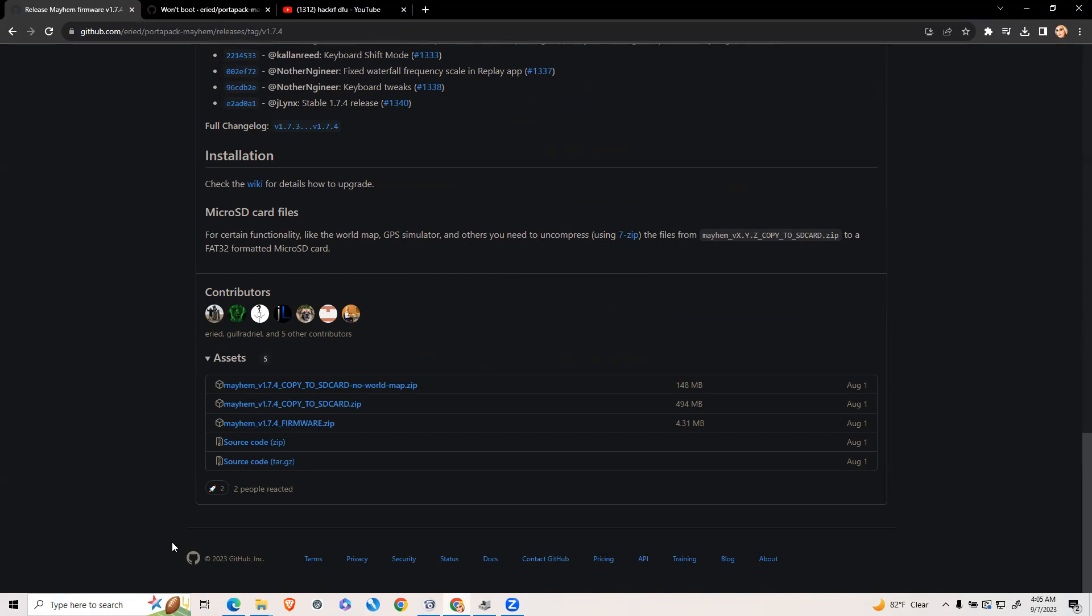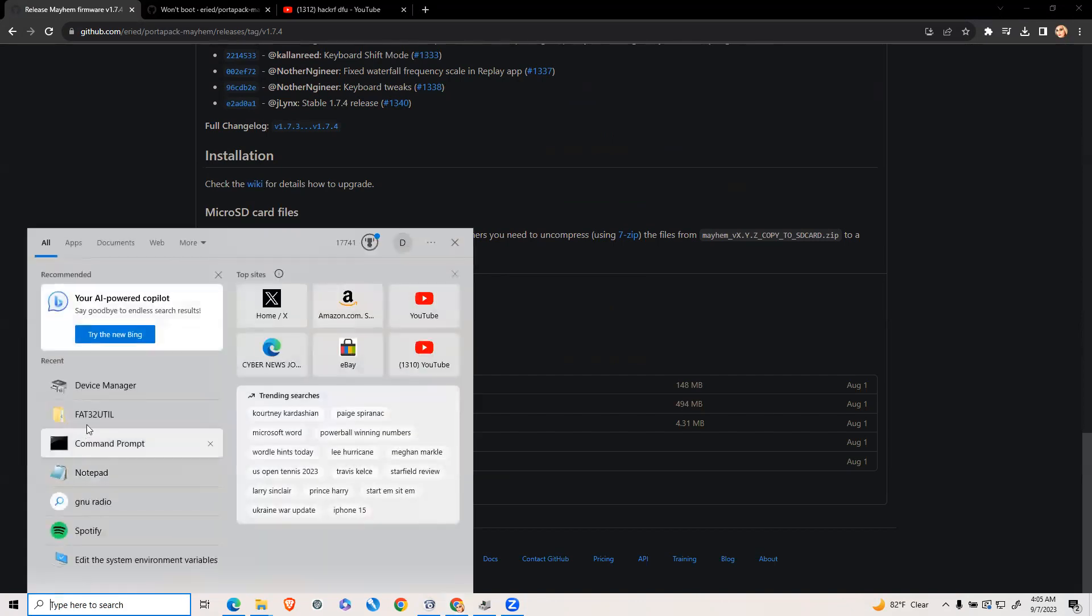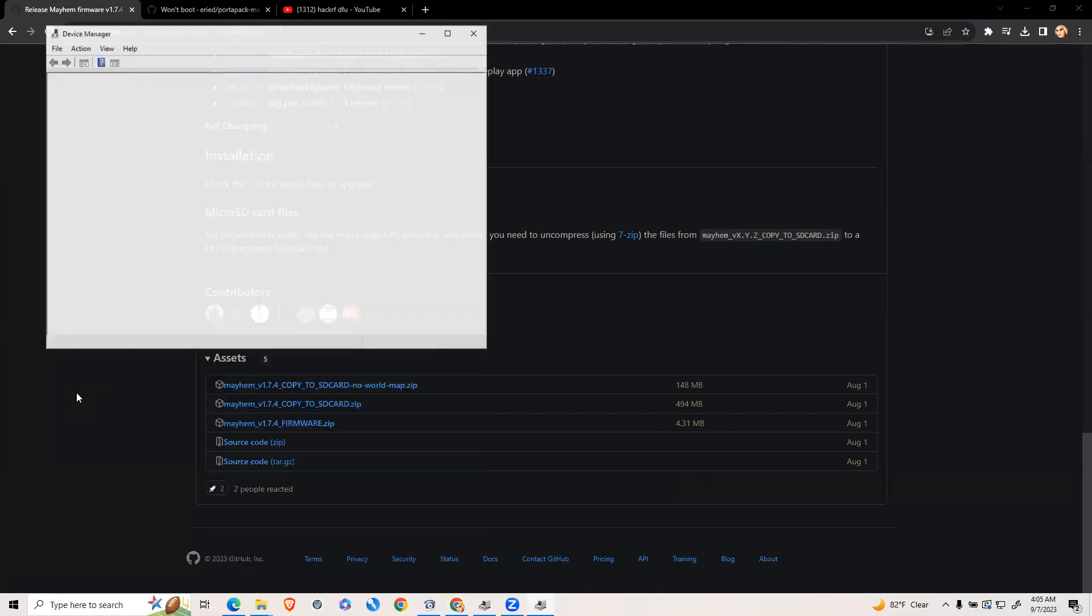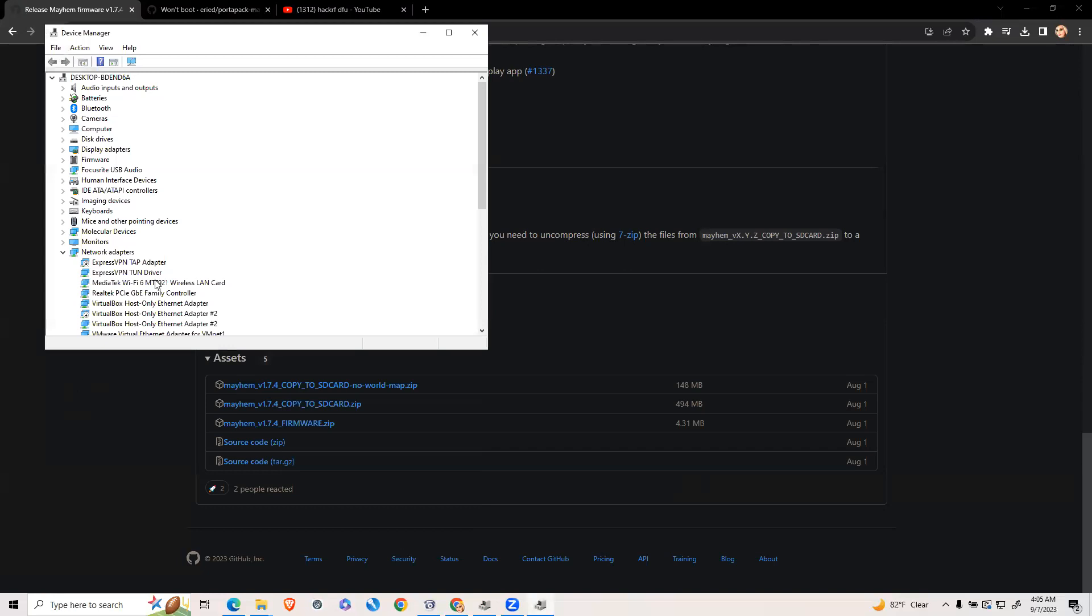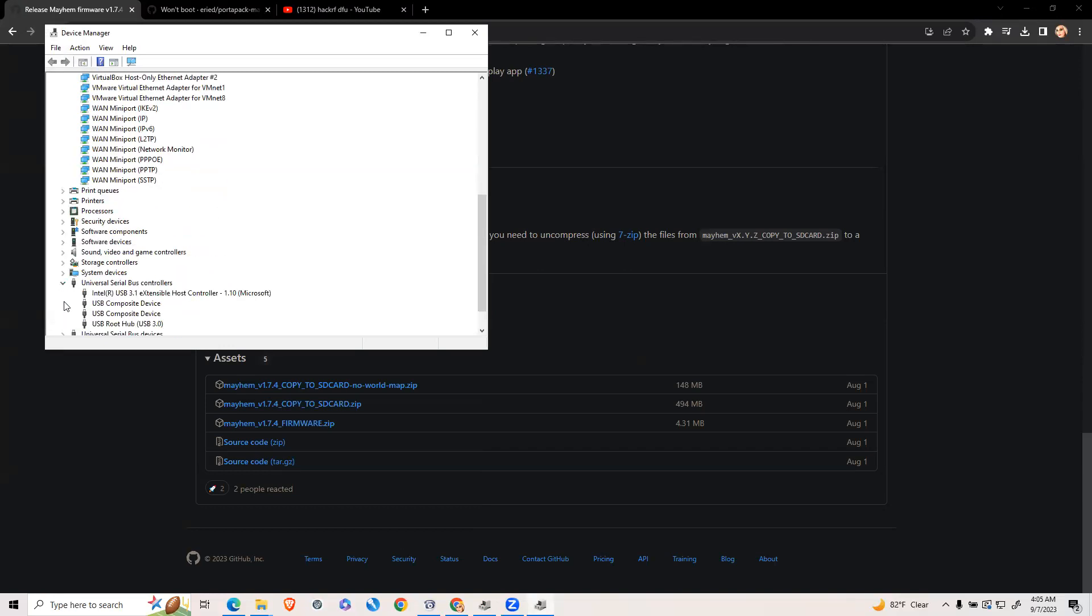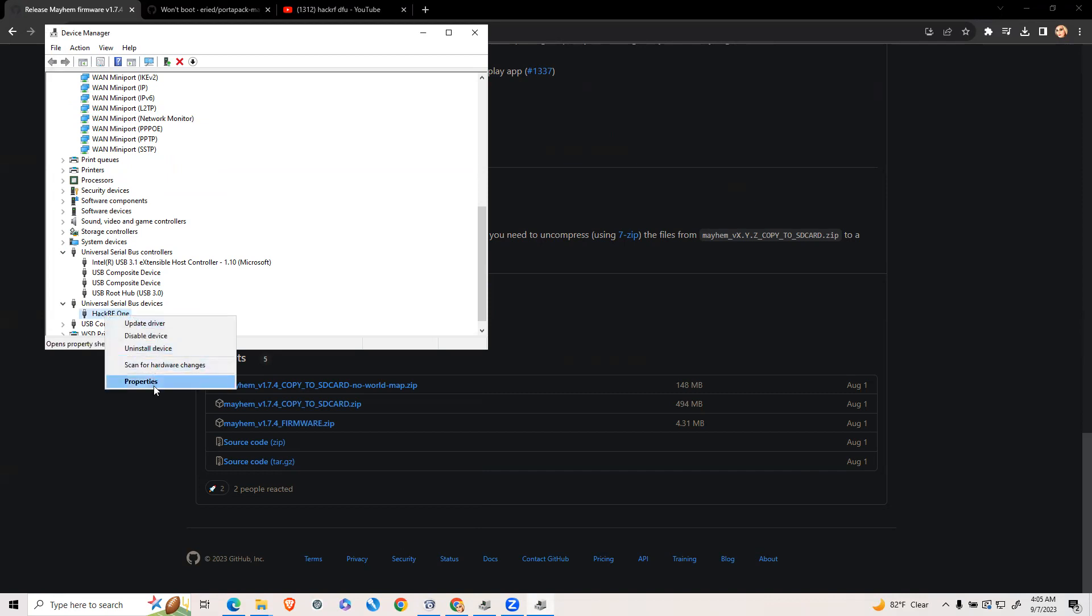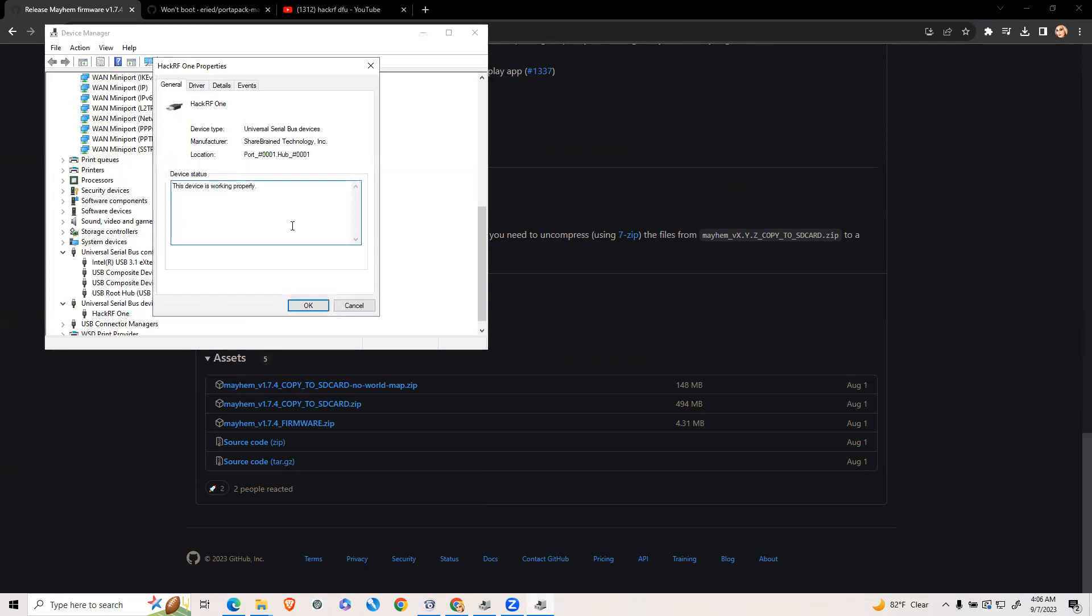Once you hear that it alerts that your device is plugged in, go to device manager, scroll down, and click your USB controllers to find your HackRF. Click your HackRF1, right-click it, and go to properties.